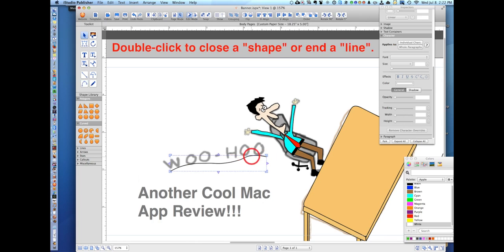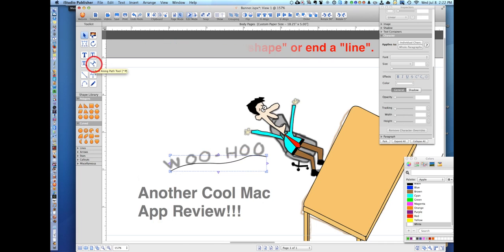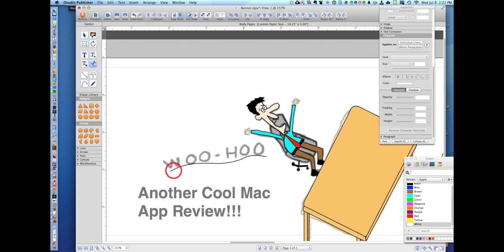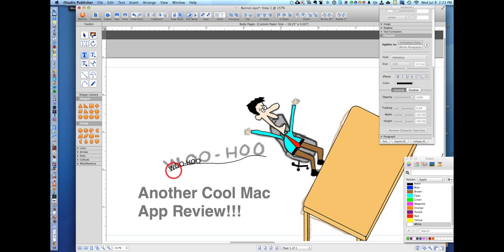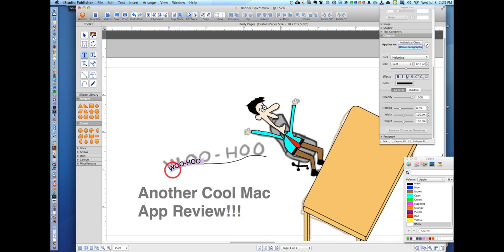Double click the end and select text along path tool - that's right here. Click on your line and now using with the caps lock I'm going to type woo-hoo. Now you can see the words are much smaller so double click woo-hoo until it's all selected - it'll be purple.